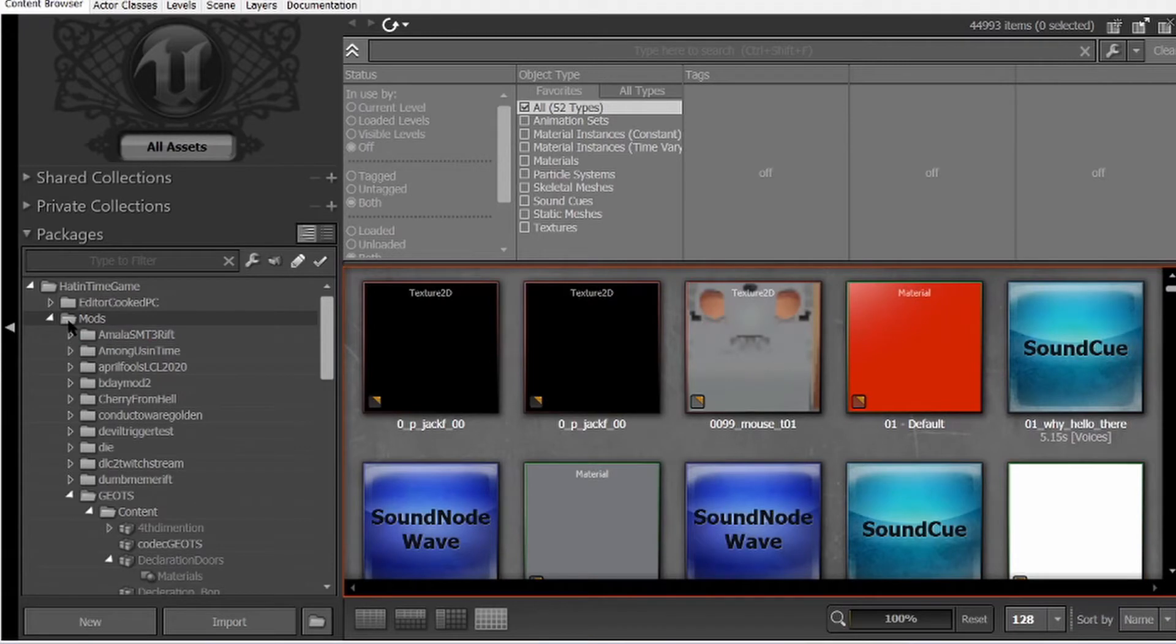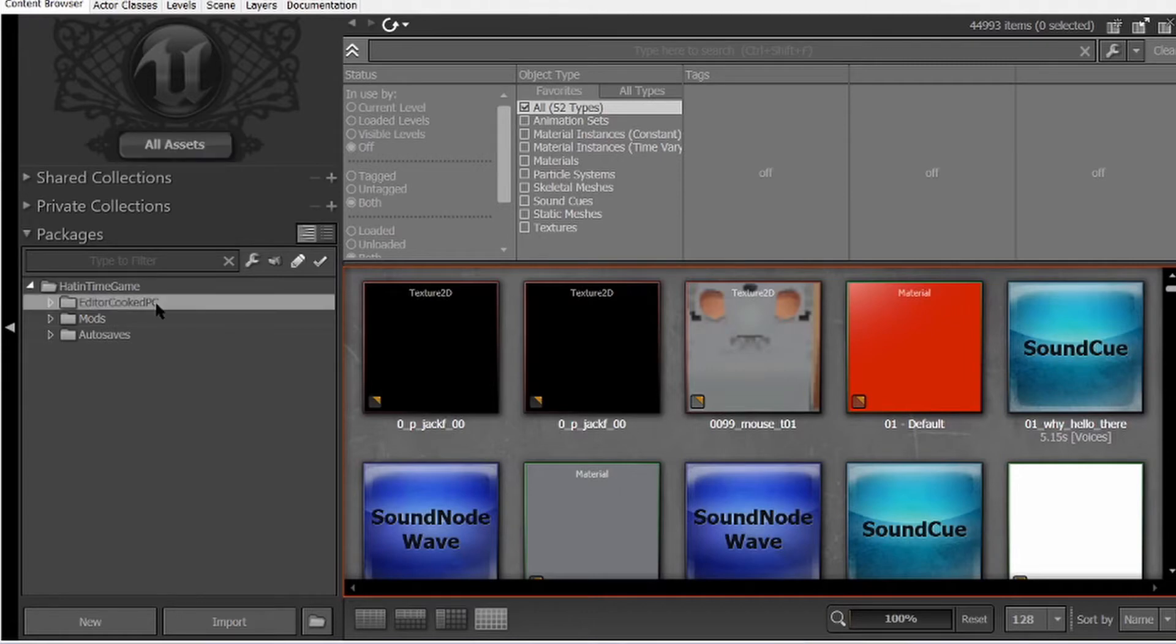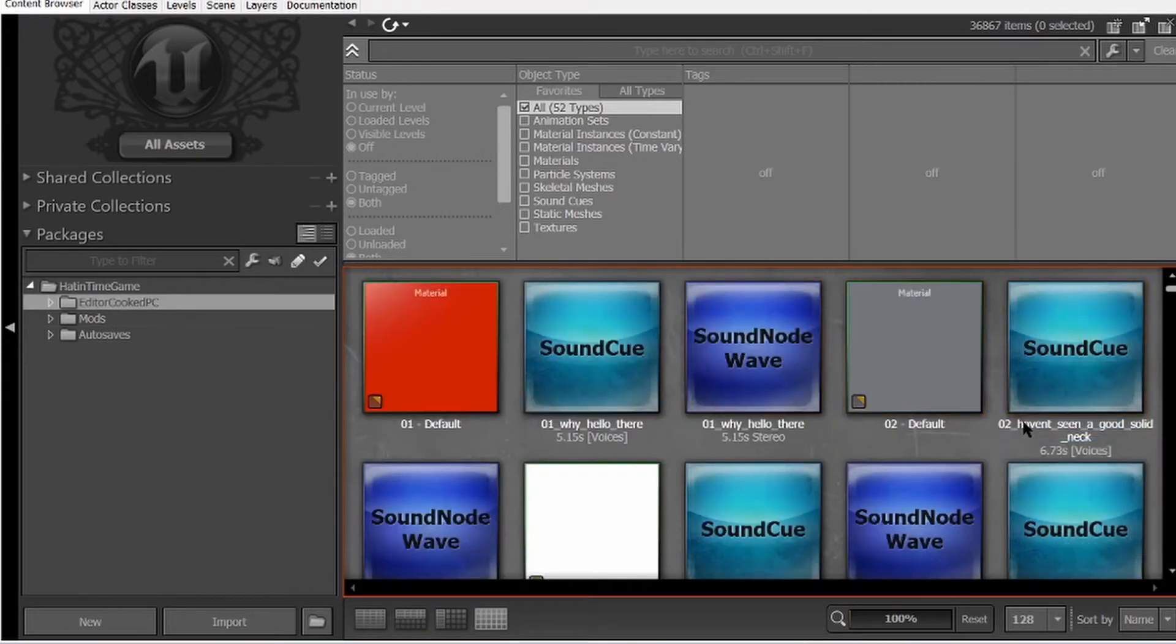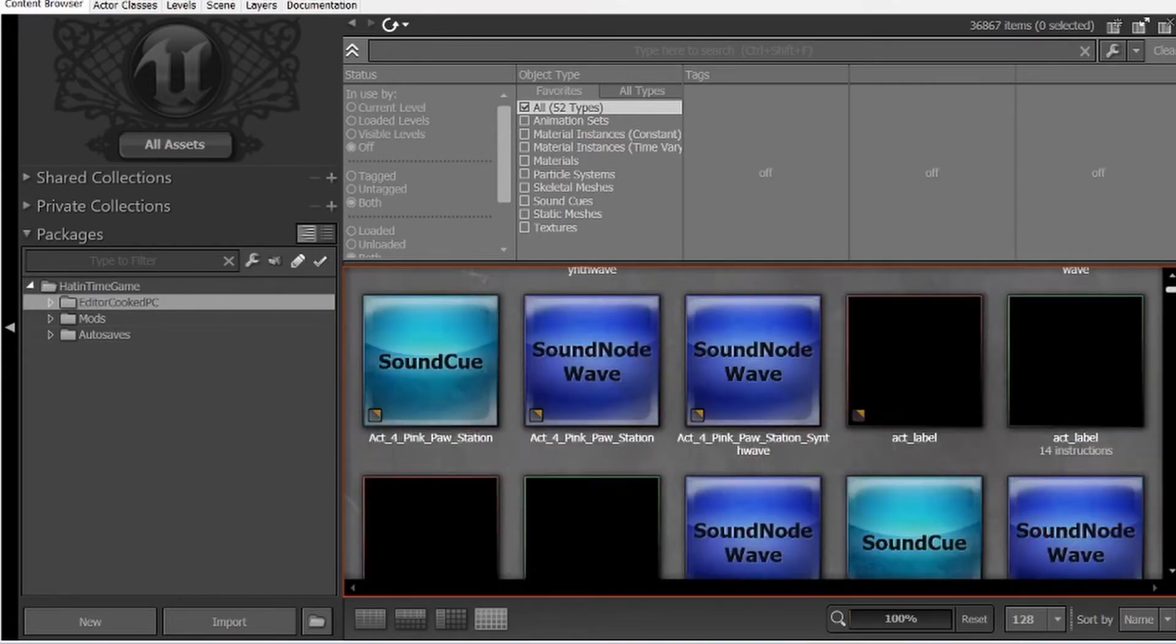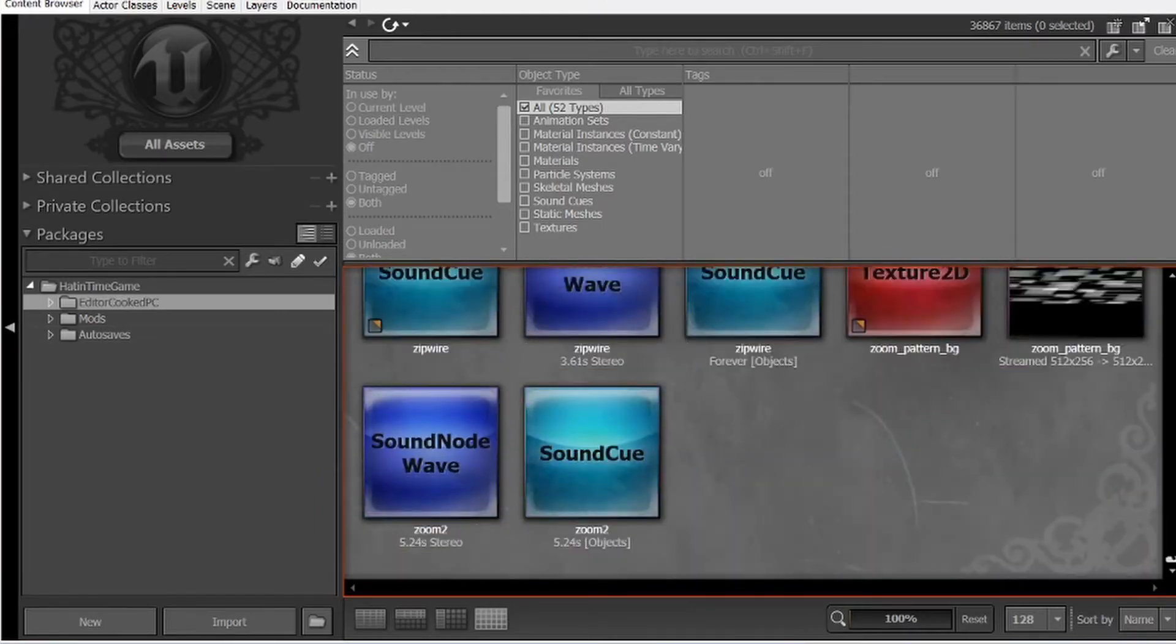Over here is your mods folder where all of the assets for your mods will be stored. We can close this for now. Editor Cooked PC is the folder where all of the assets to A Hat in Time are stored. Just clicking on this folder will open it. There is a lot of stuff in here.